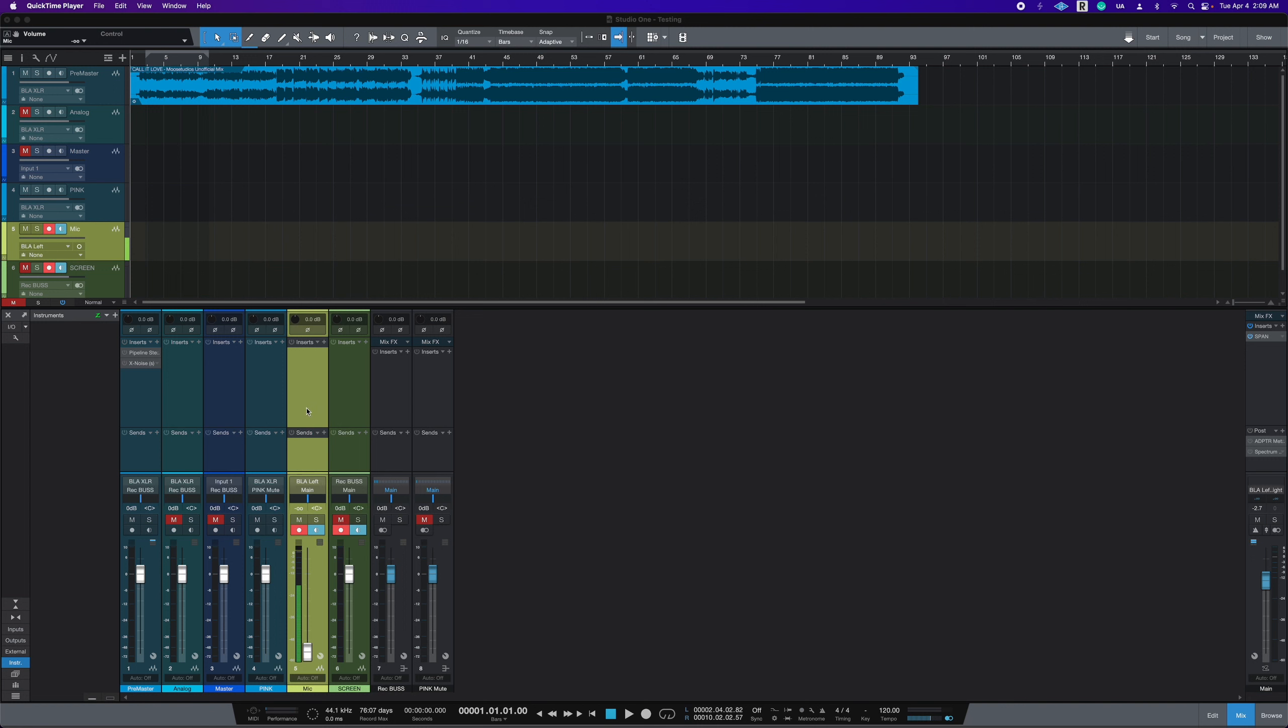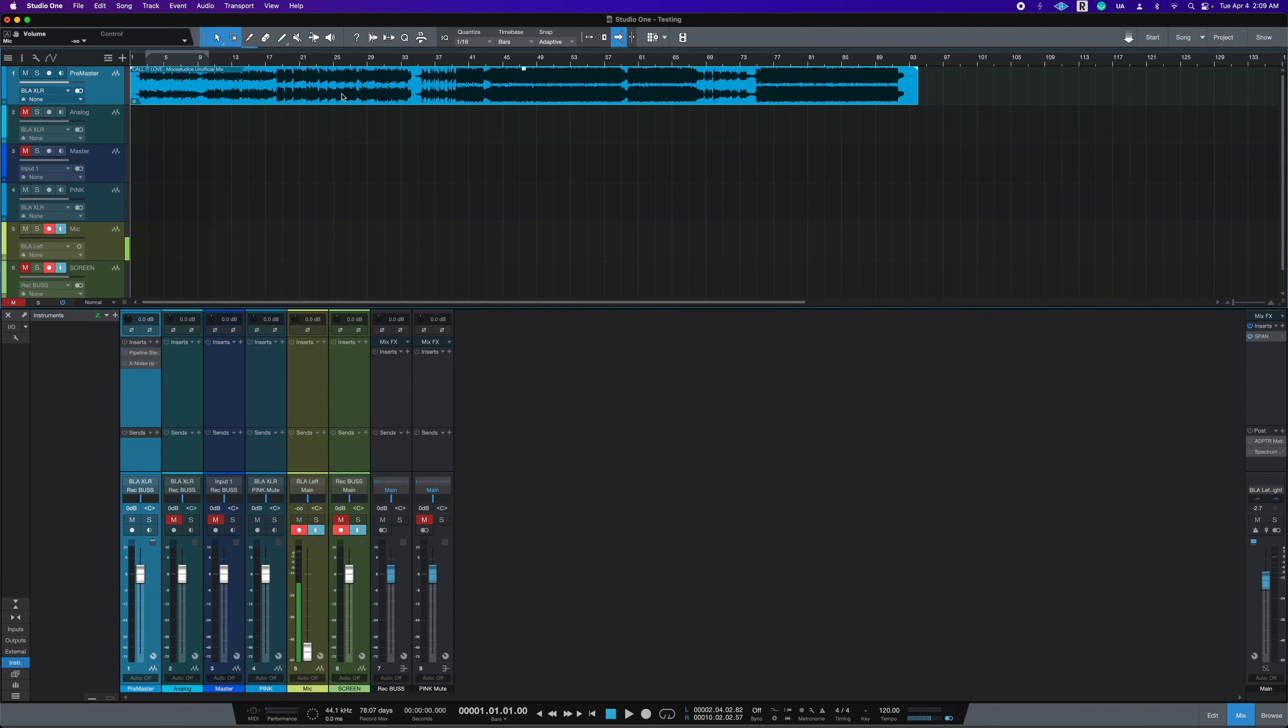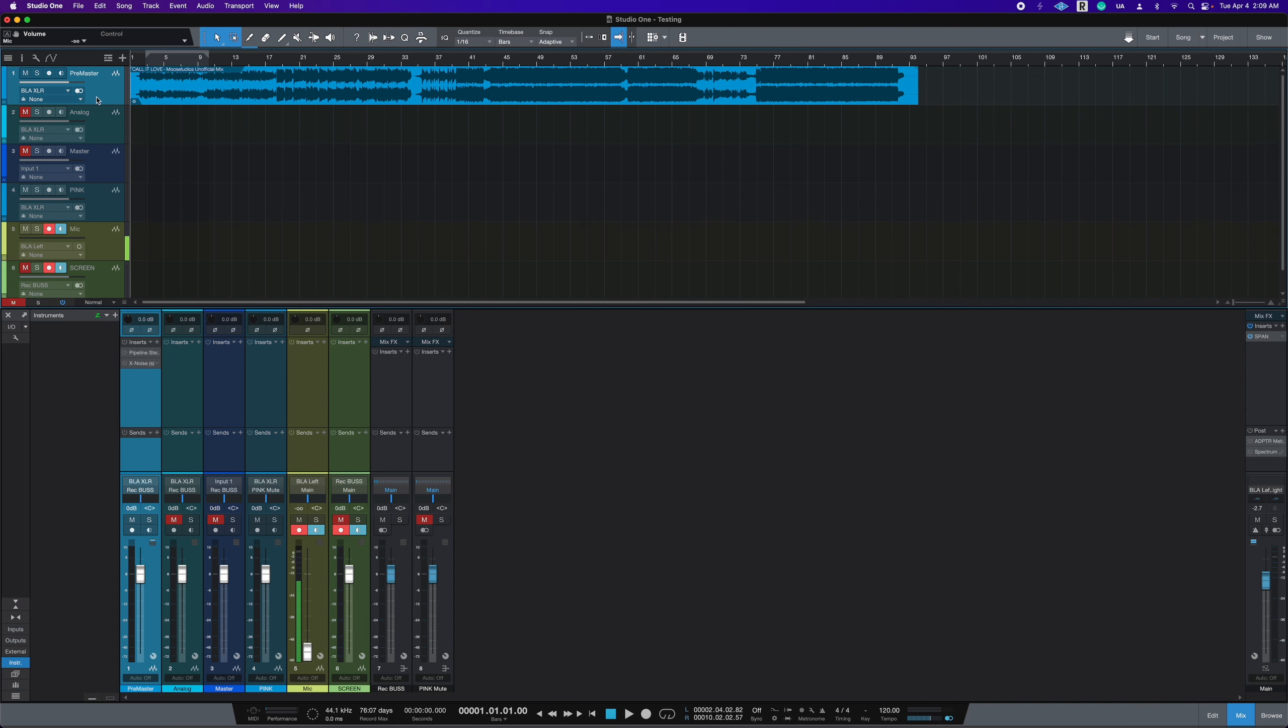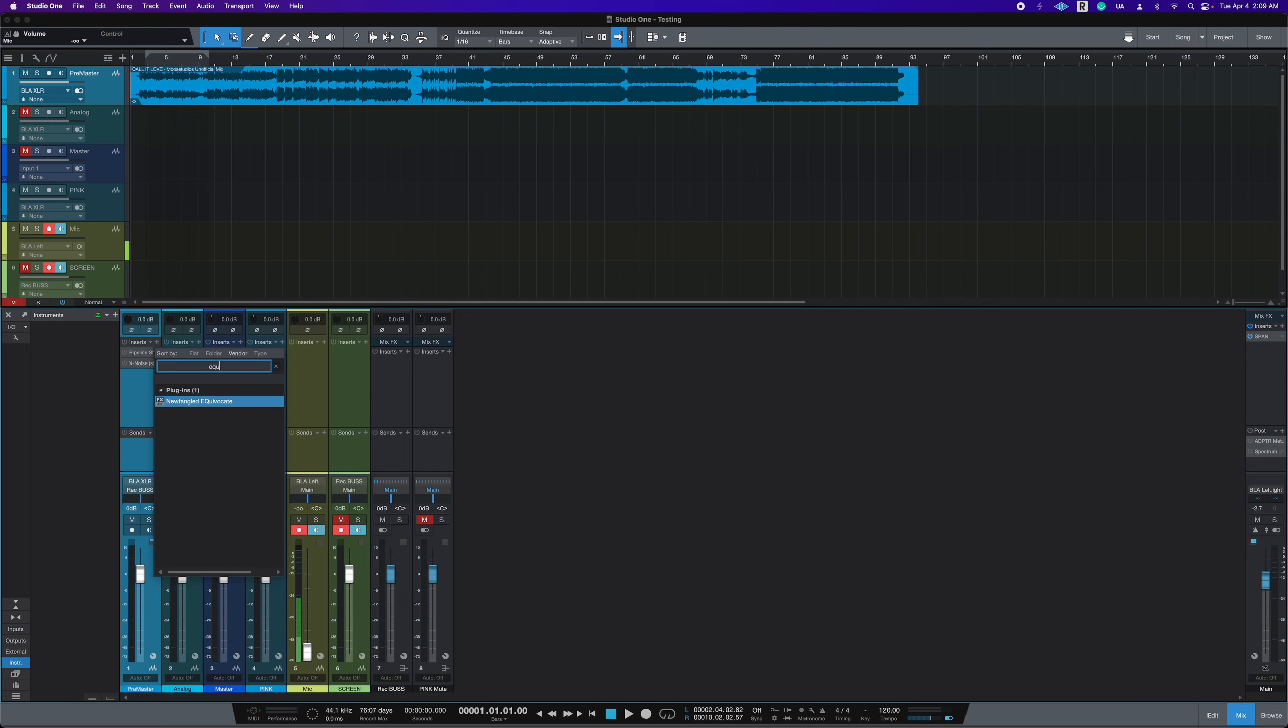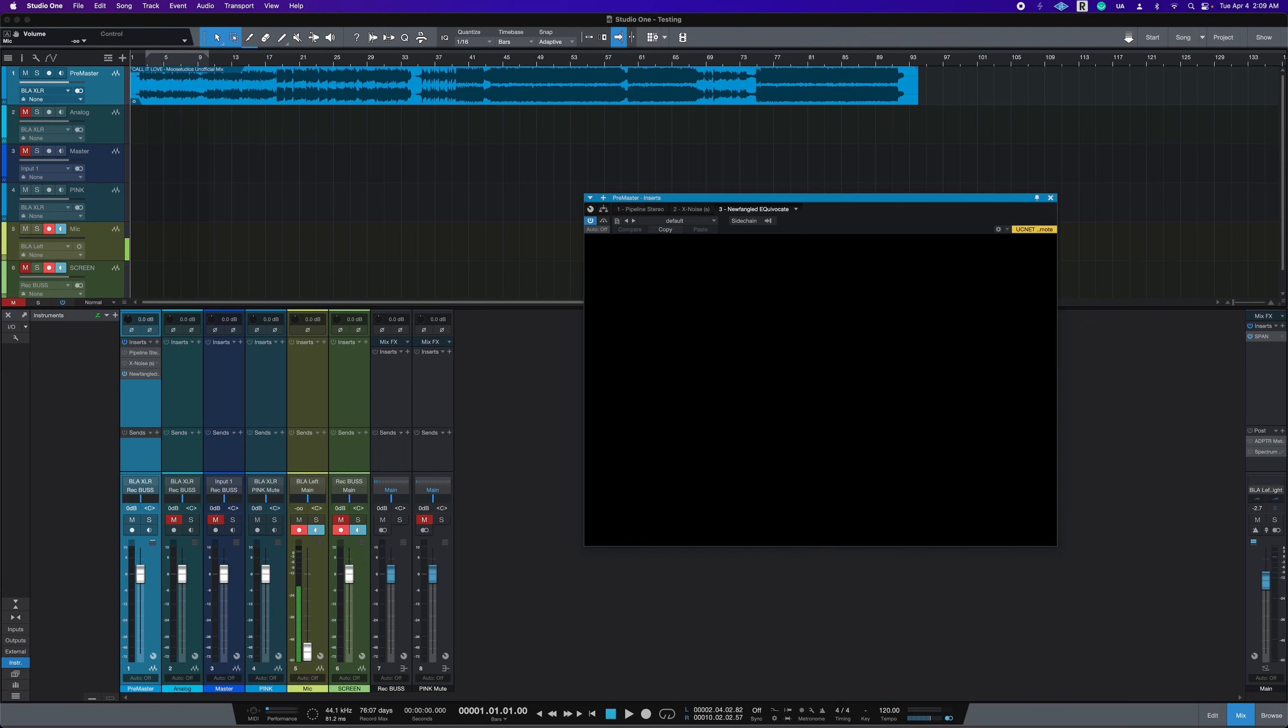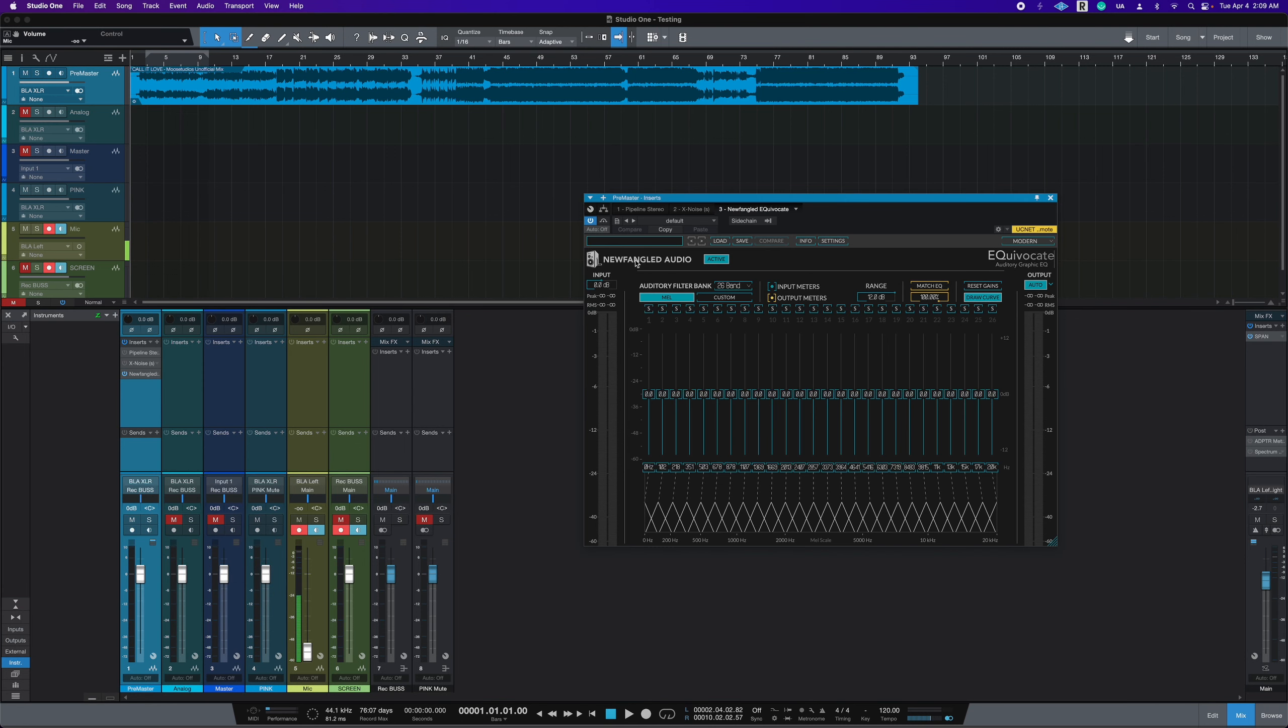So to show you how I use Newfangled Audio Equivocate, this is what I first do. Pretend this is your mix bus, this track right here is your mix bus. And for the sake of this demonstration, I have that on this channel here. So I would load up an instance of Equivocate because I want to EQ my mix bus.